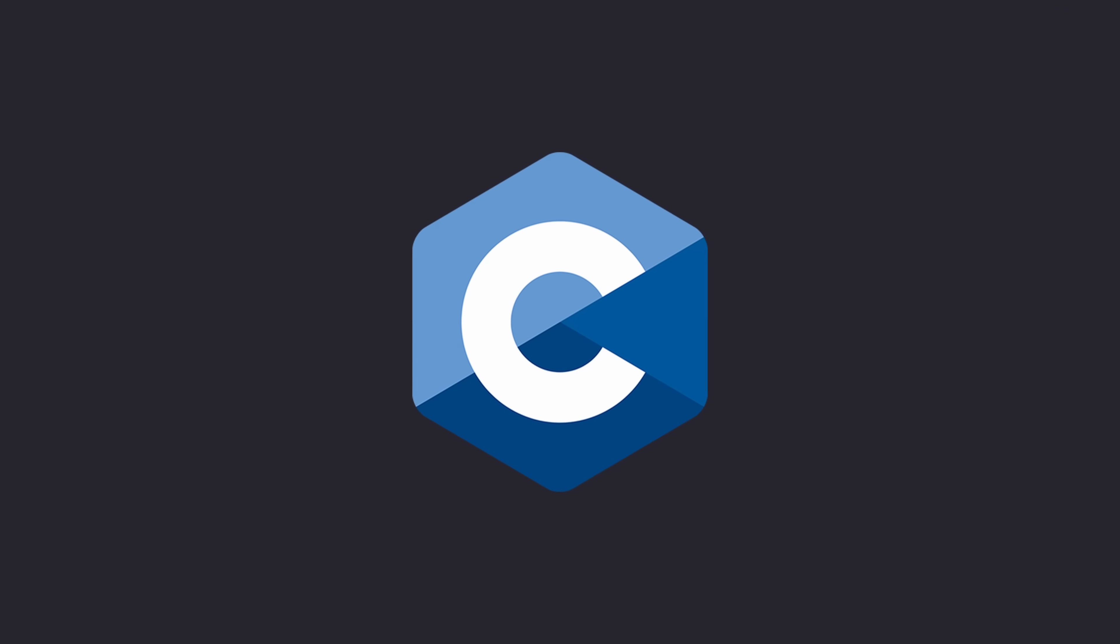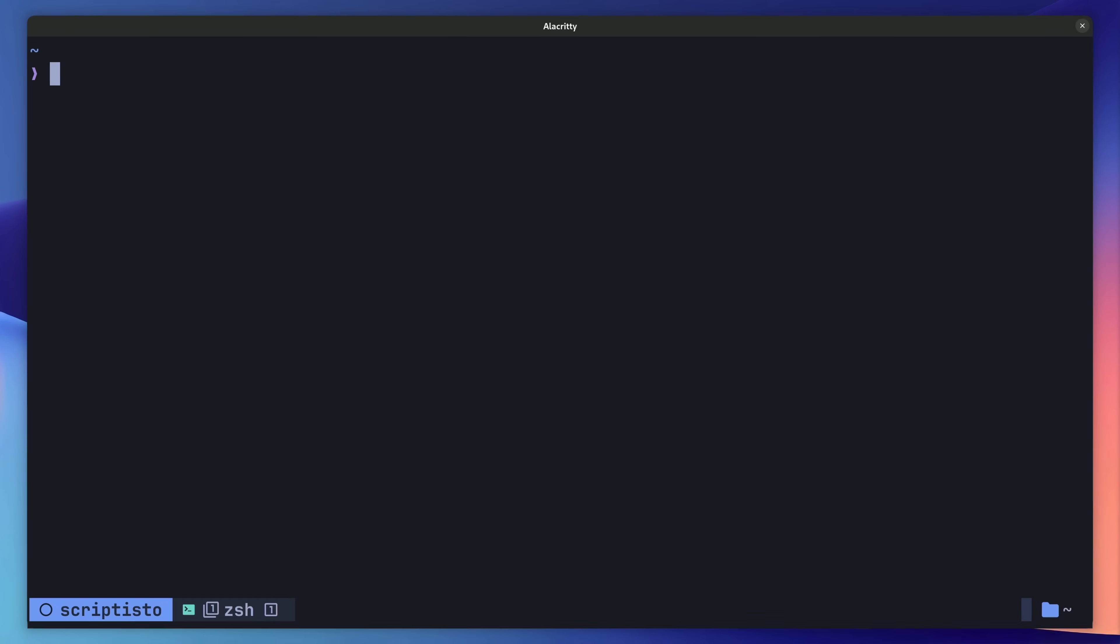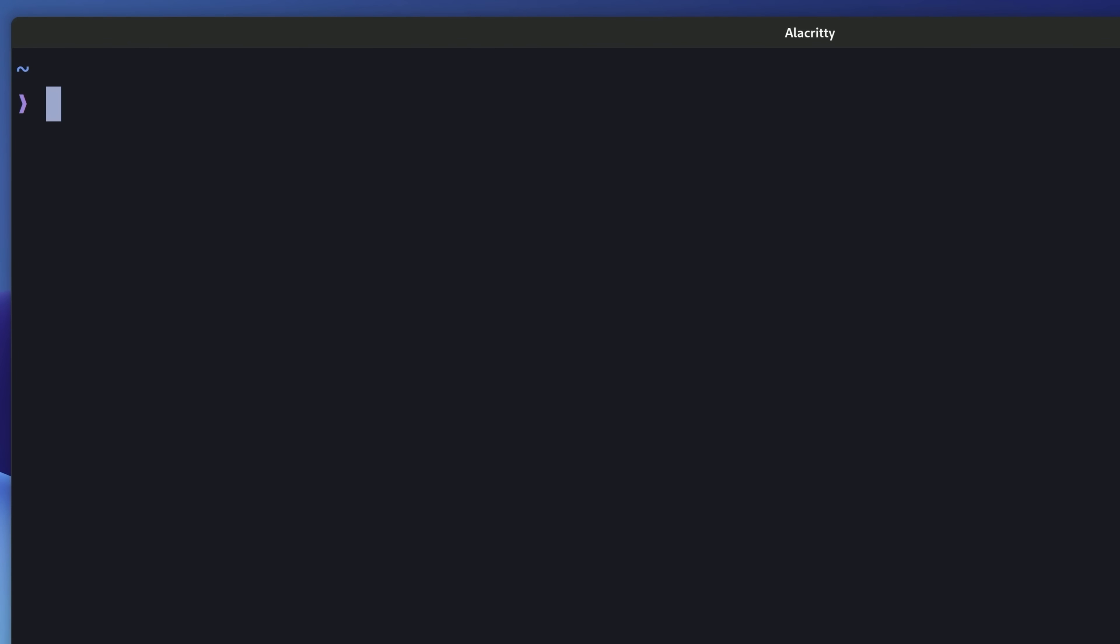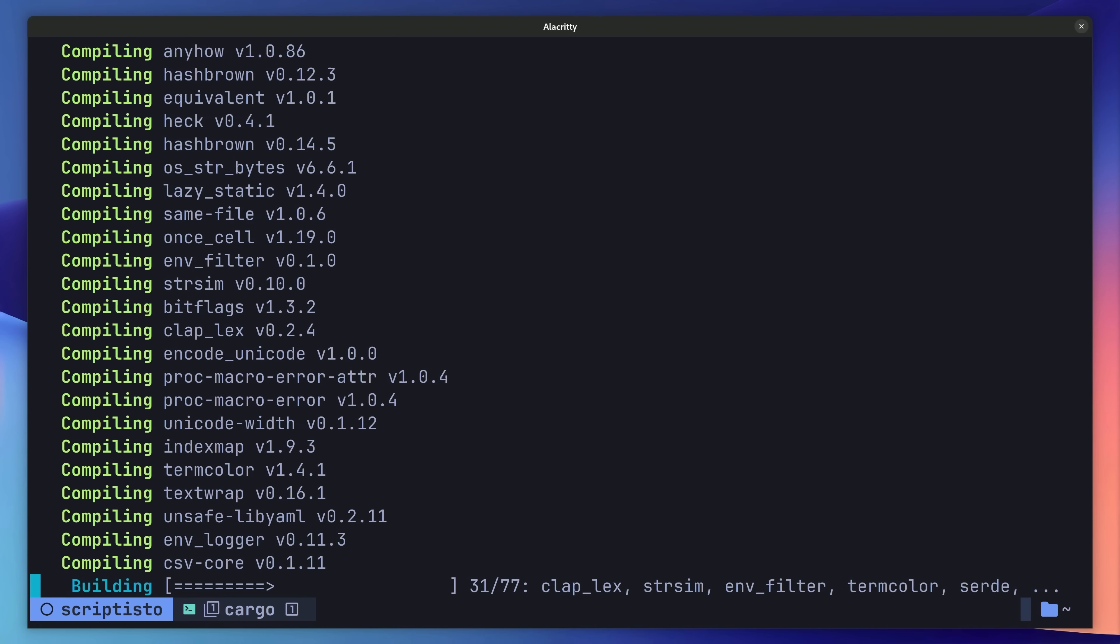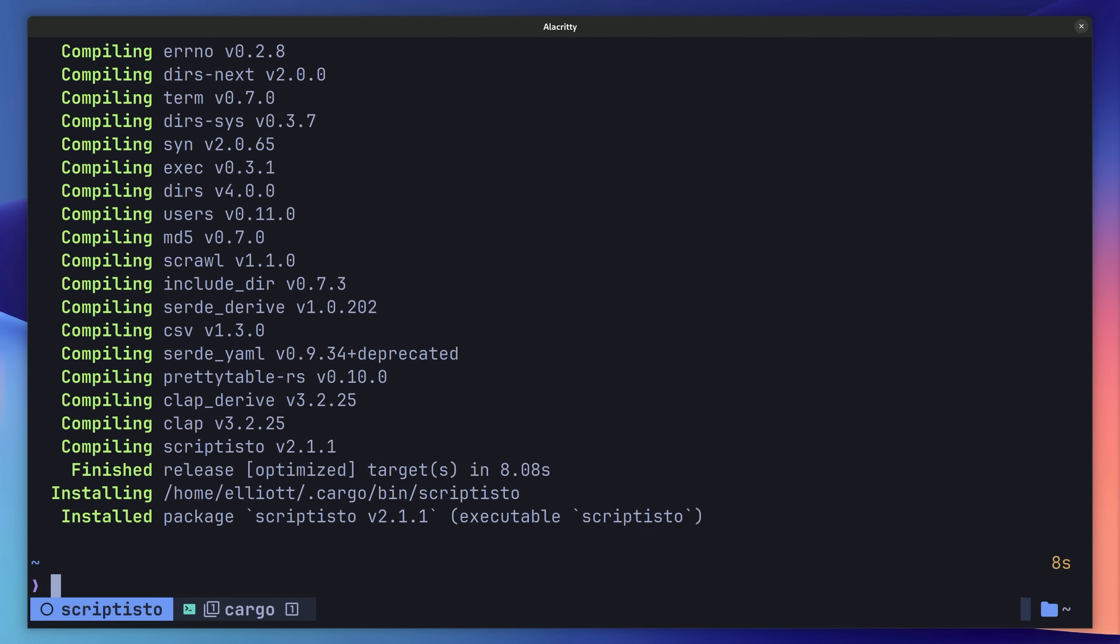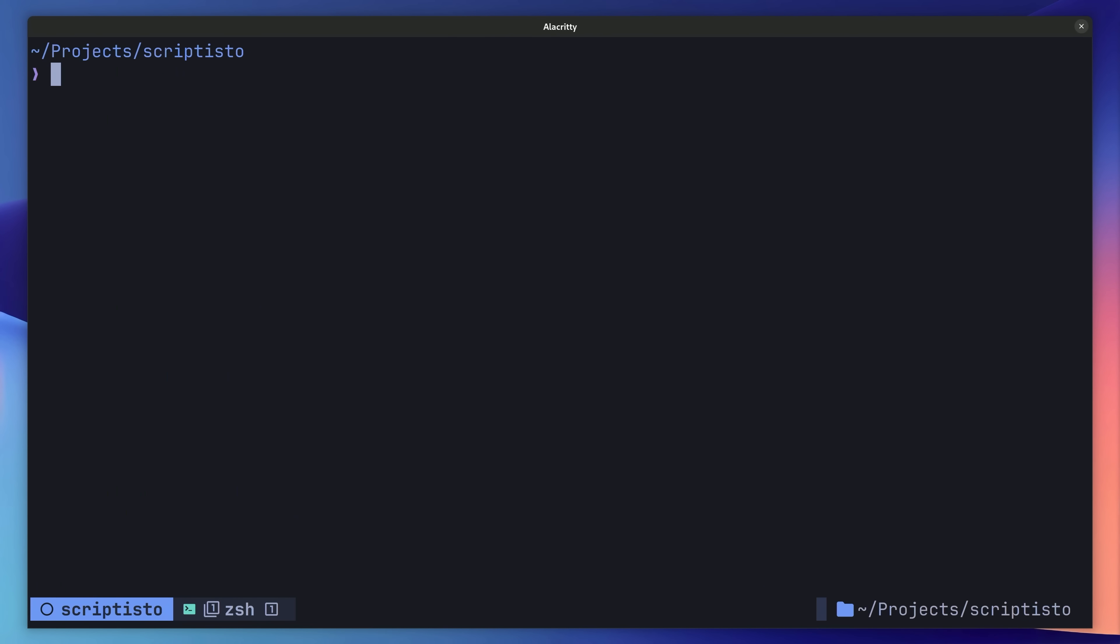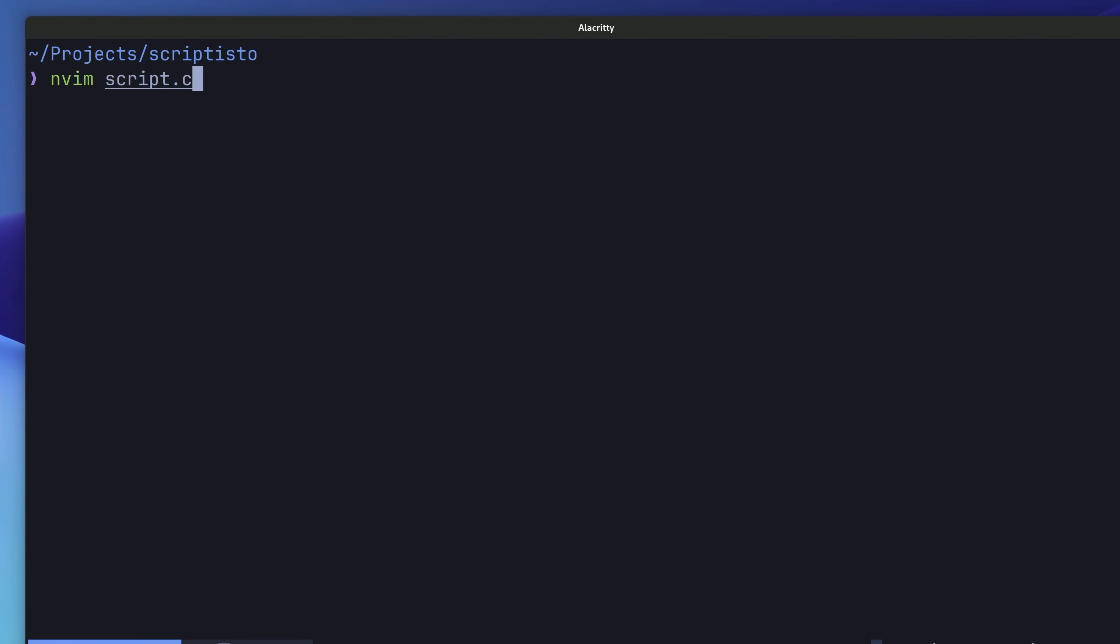To begin, let's start out simple and create a script using the C programming language. In order to do so, we first need to install Scriptisto on our system, and the simplest way to do that is to use Cargo. Once it's installed, you can then create a new script file using the same extension as is typical for the programming language. In our case, that's a .c. Let's go ahead and open this up in our text editor.